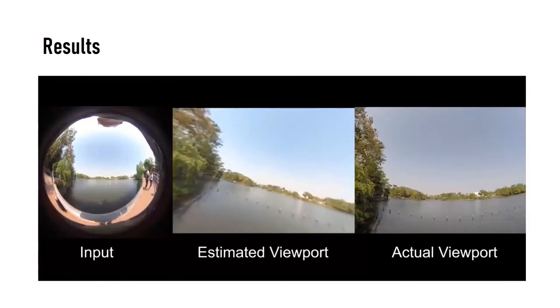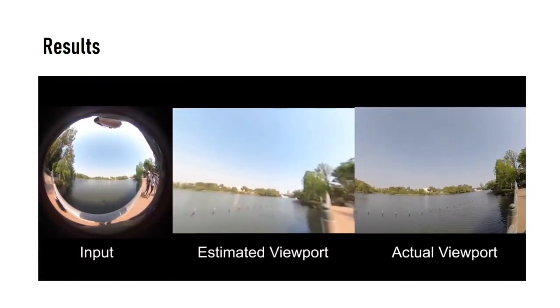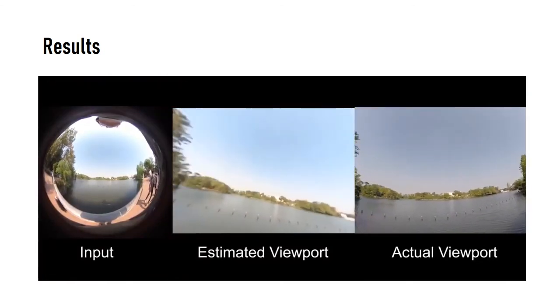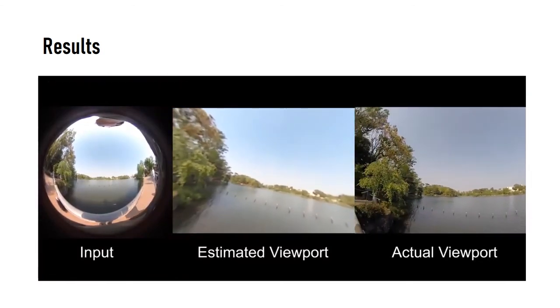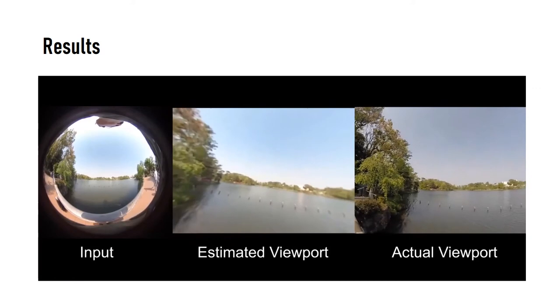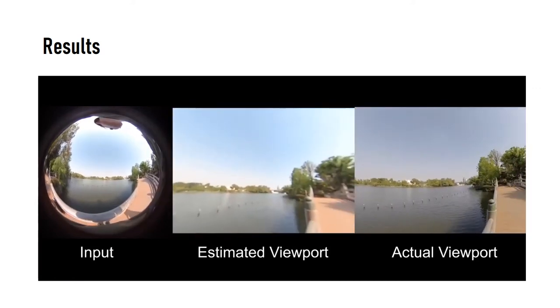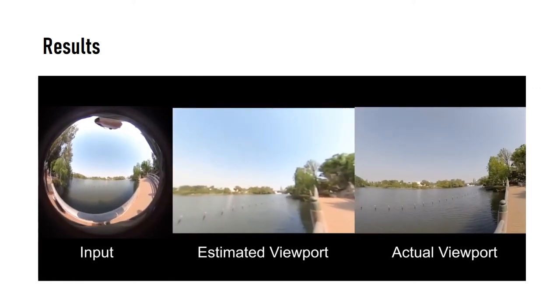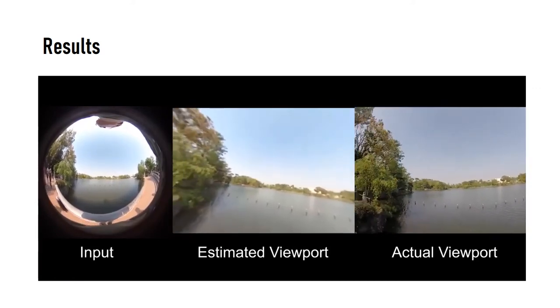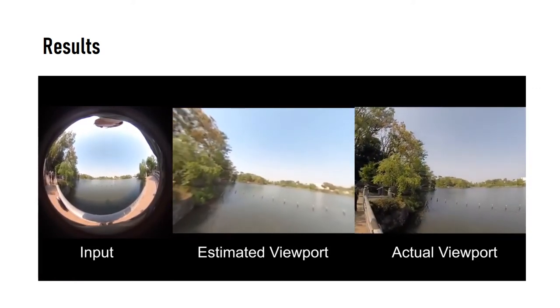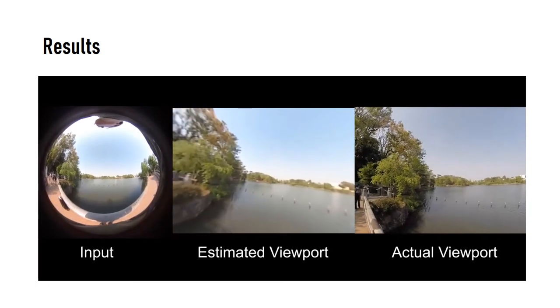Furthermore, the user's viewport can be estimated from the surrounding environment of the ultra-wide fisheye image using the output of HeadPoseNet.